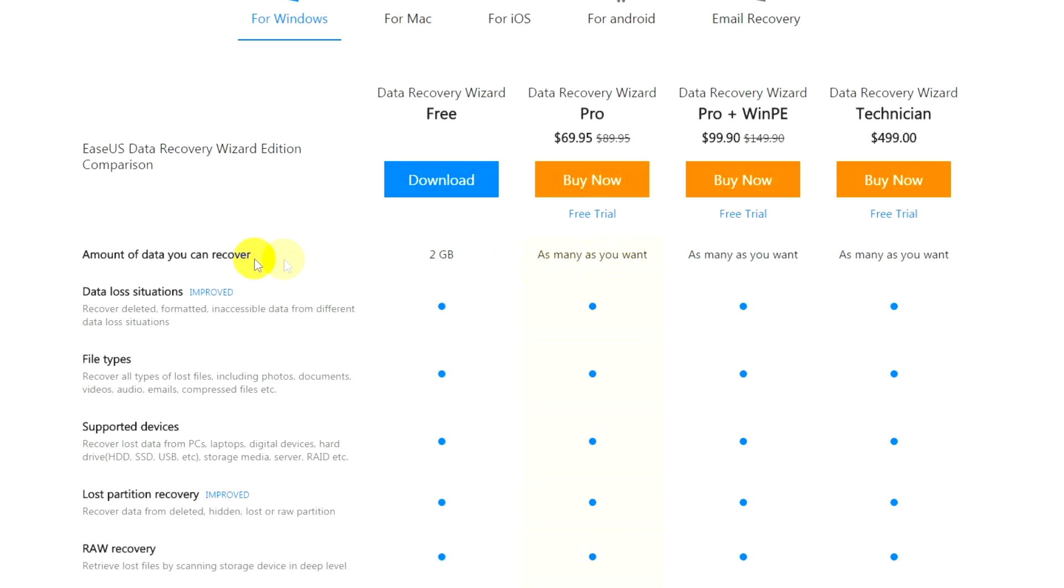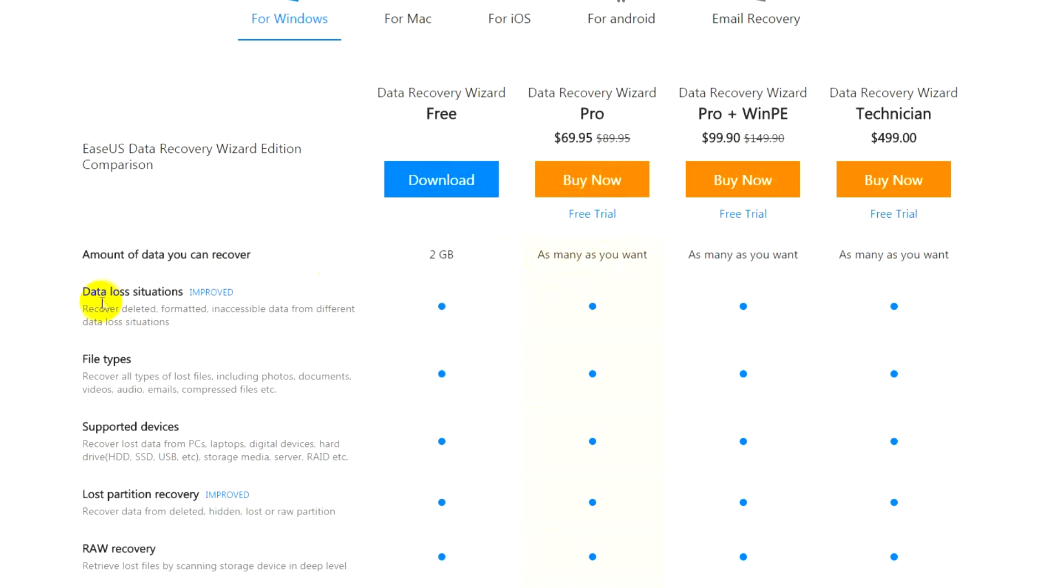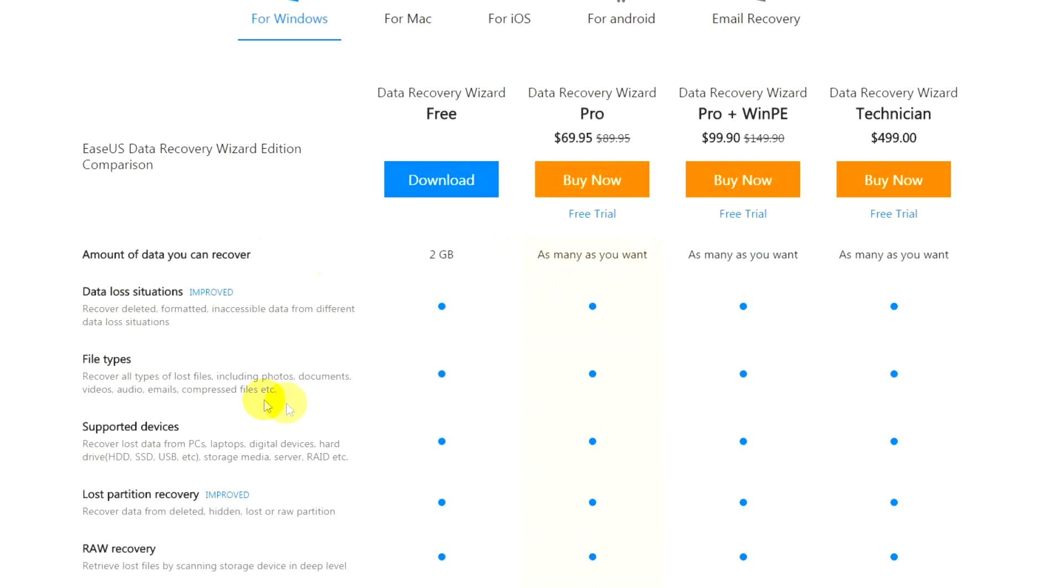These are different versions available. You can see here the pro version is priced $70 and there is also a free trial. You can see the amount of data you can recover is unlimited. Data loss situations: recover deleted, formatted, inaccessible data from different data loss situations. File types: recover all file types including photos, documents, videos, audio, email, compressed files, etc.